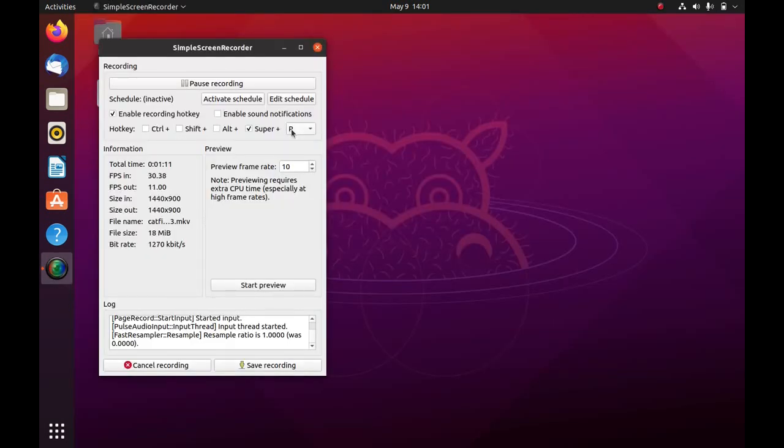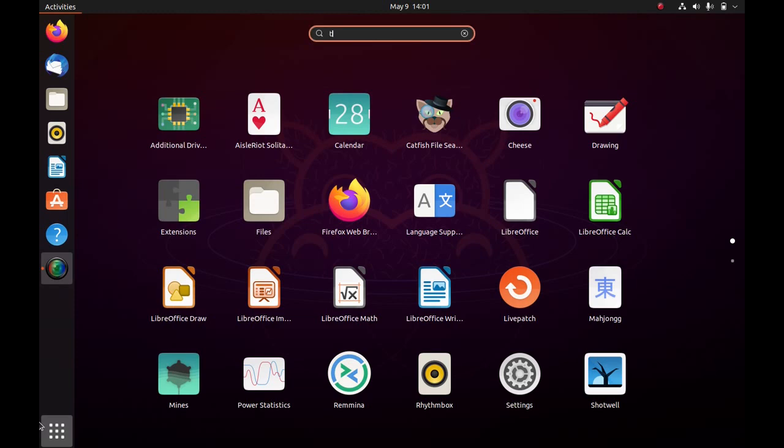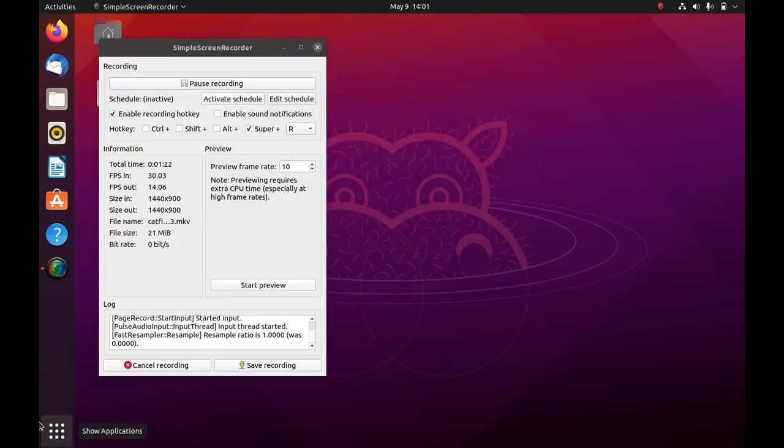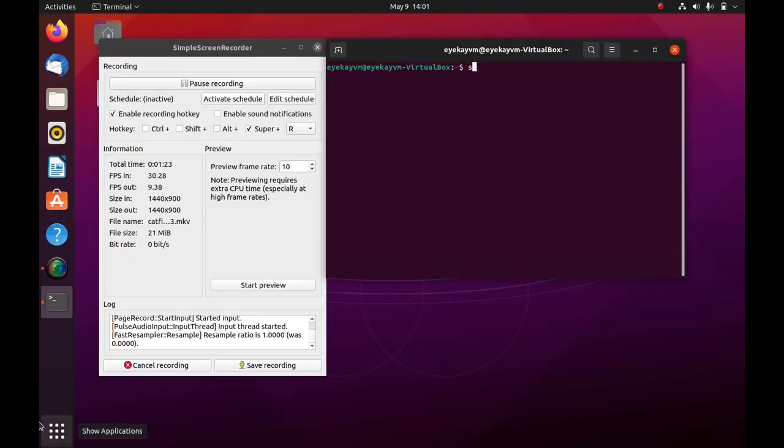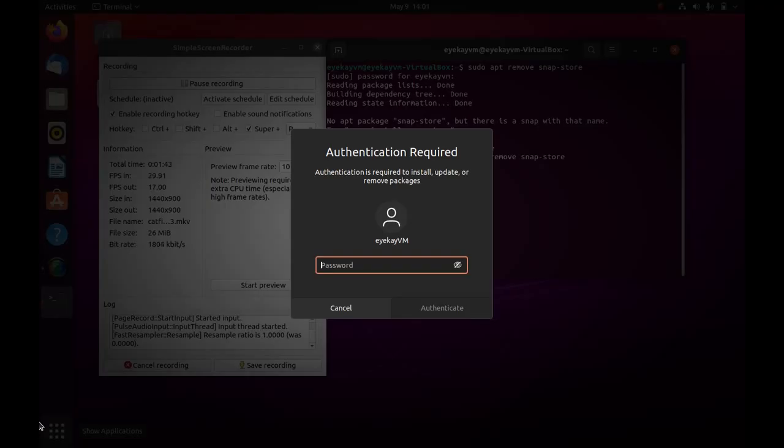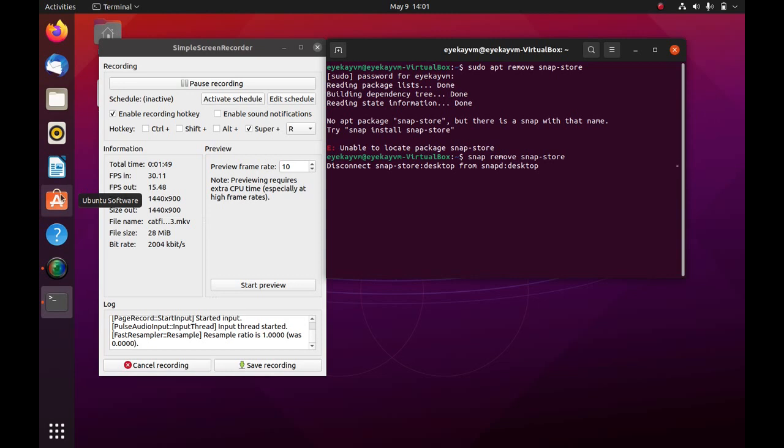Now, if you don't want this Ubuntu software application which is basically a fork of Gnome software, you can just run on the terminal, let me show terminal. So you need to run snap remove snap-store. So snap store is installed as a snap. And then you will be able to remove it like that. If you don't want this and then you can manage all the software using the Gnome software tool.